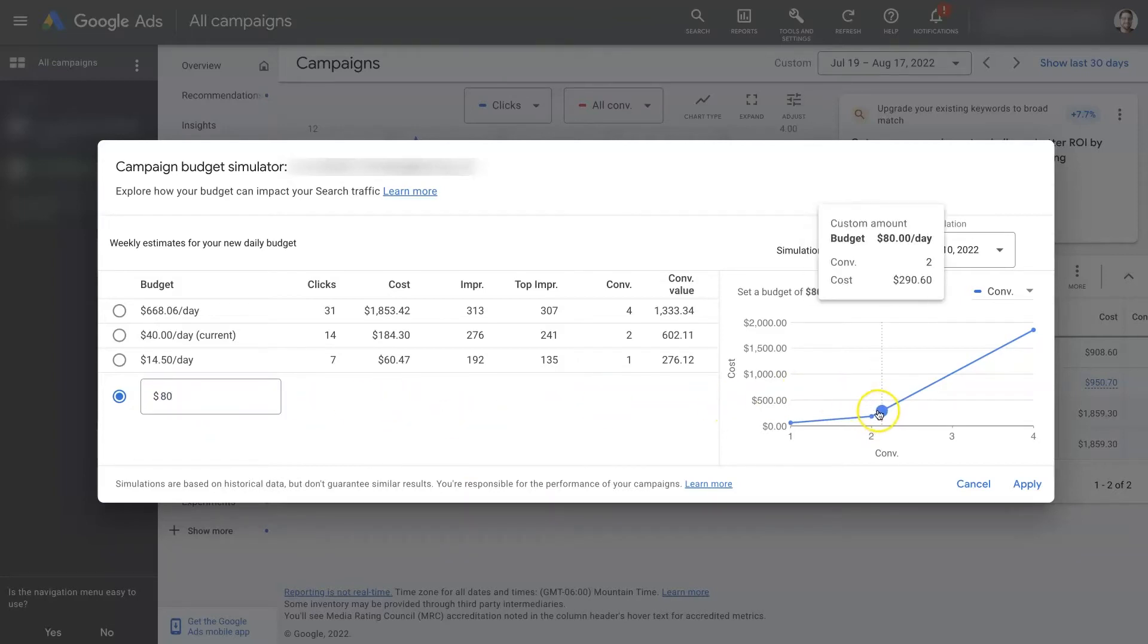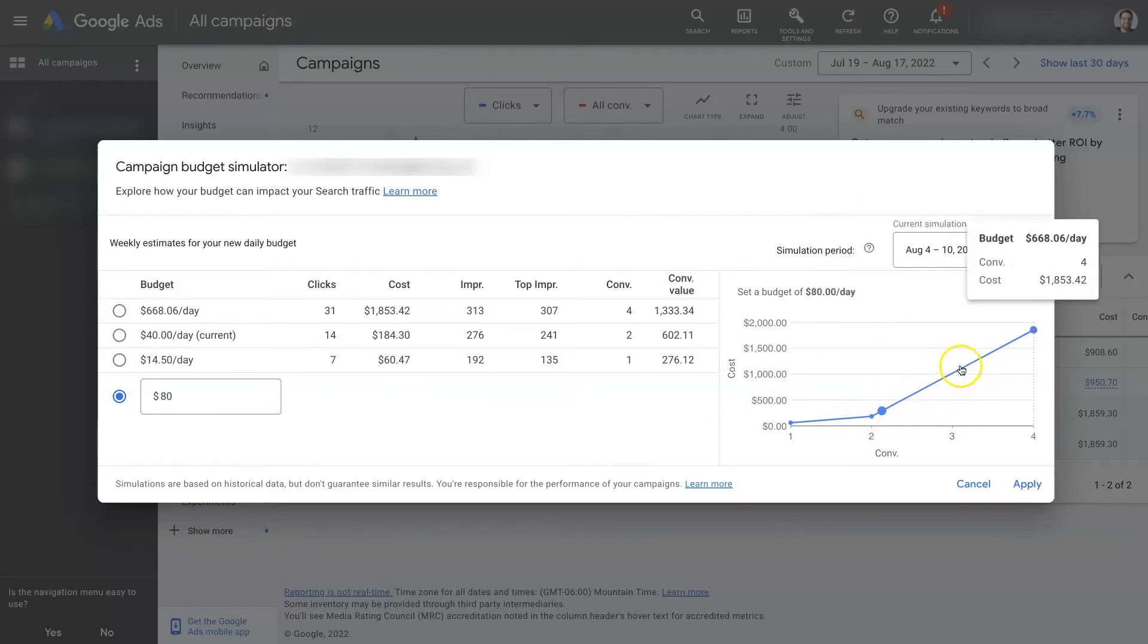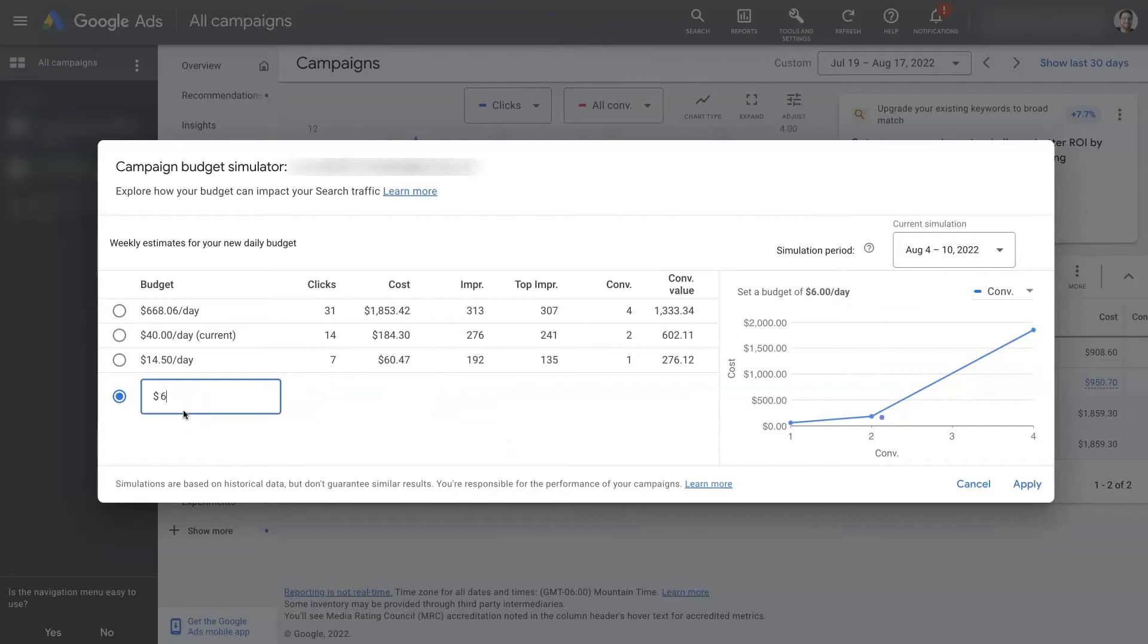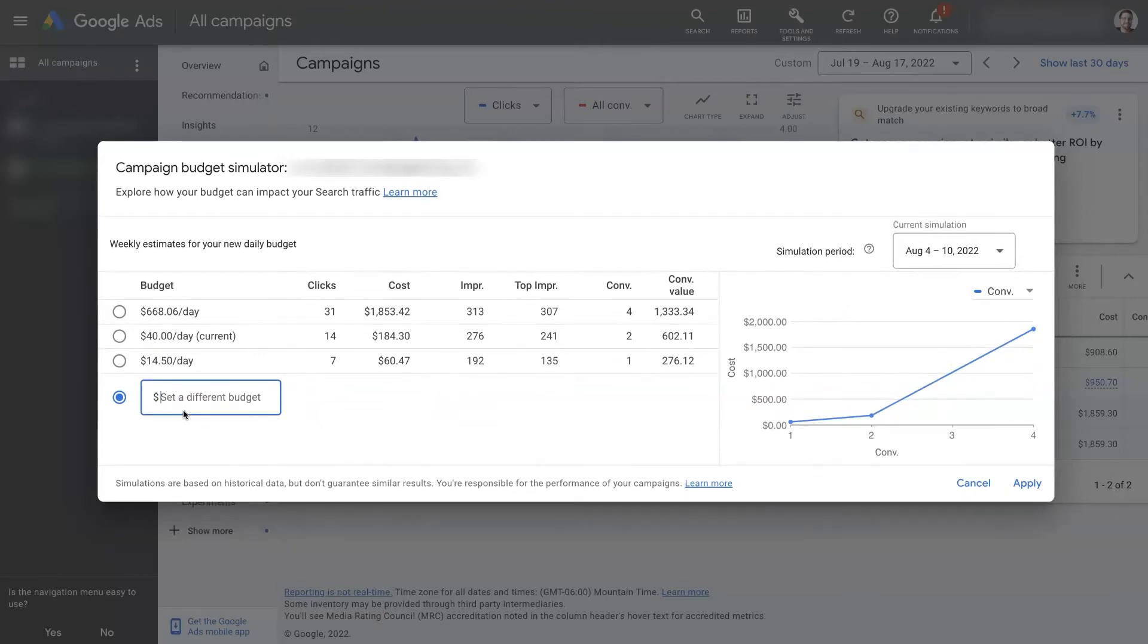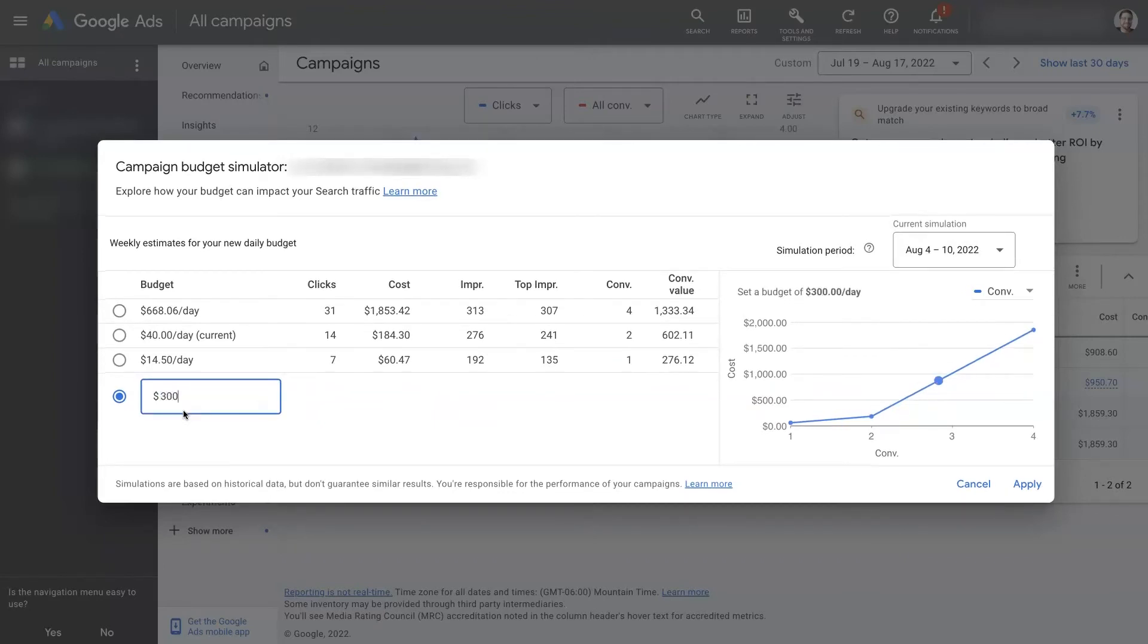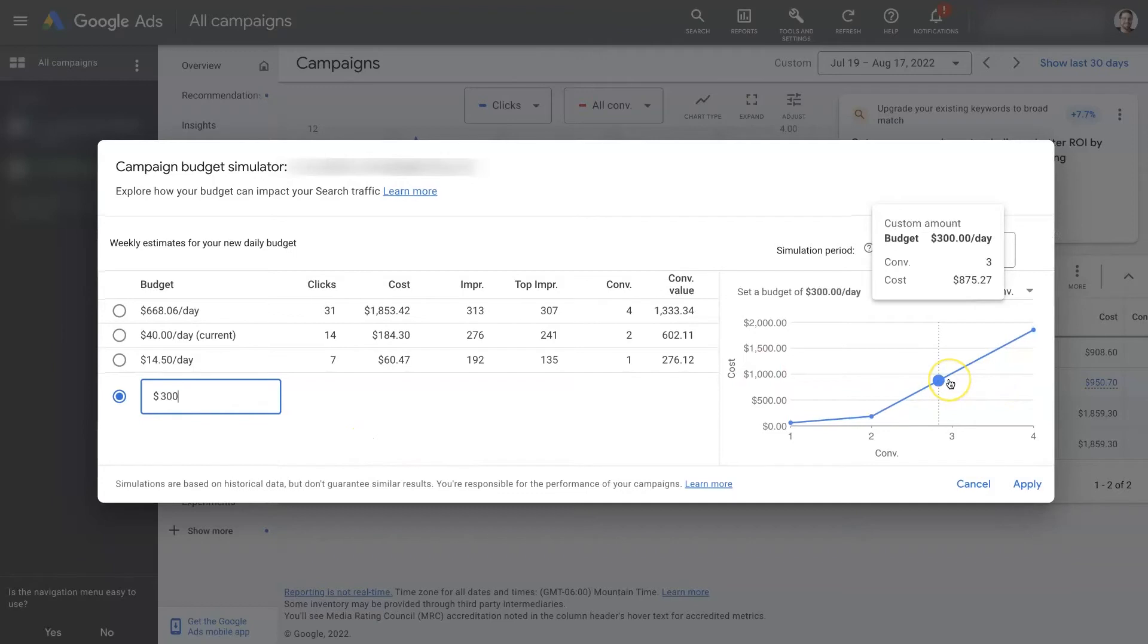Well, still pretty much the same thing until we get to maybe $300 or $400. Yeah, $300. Now it's saying we're going to pick up an additional conversion here.